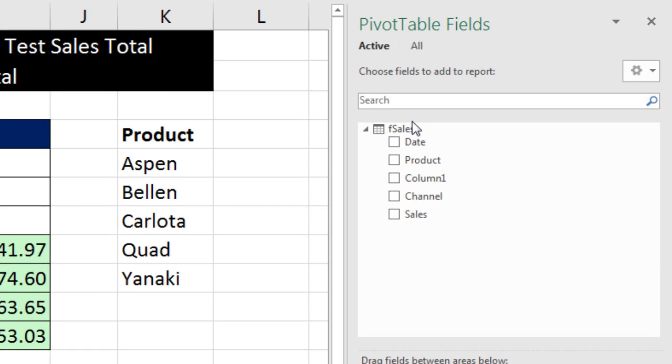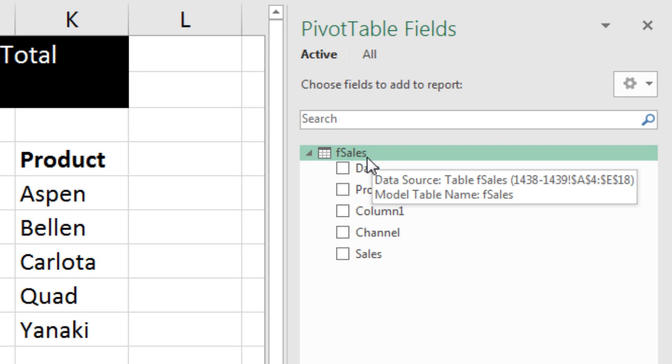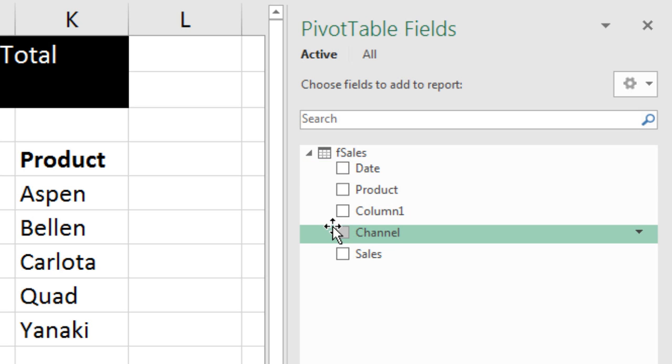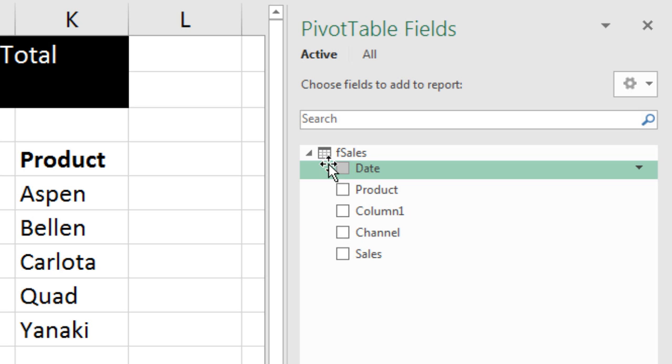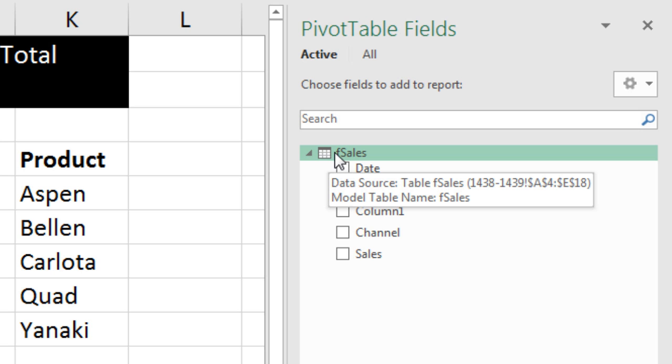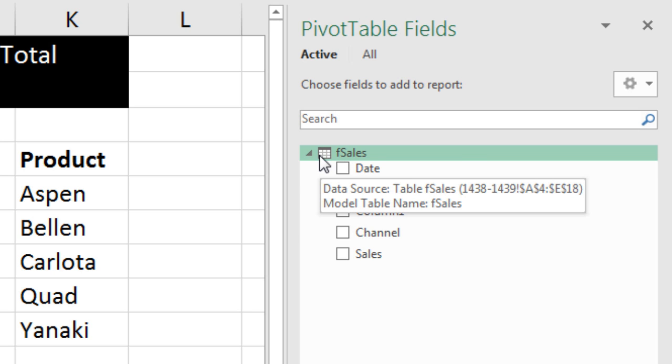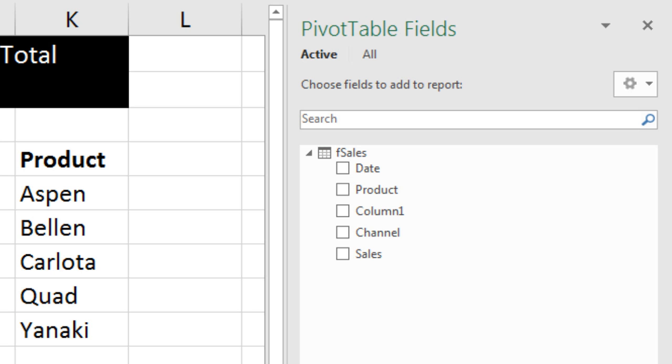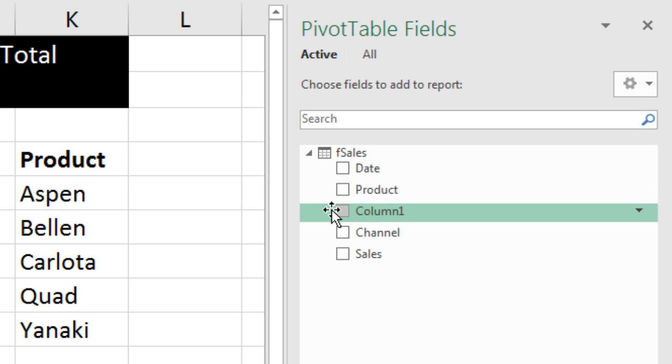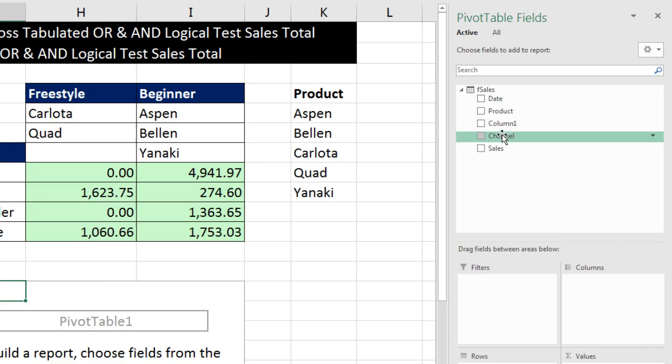Now, we can see our table, and it's in the data model. You can tell that's a table from the data model because it has that black line at the top. If this was just a straight table from the Excel sheet, that black line wouldn't be there.